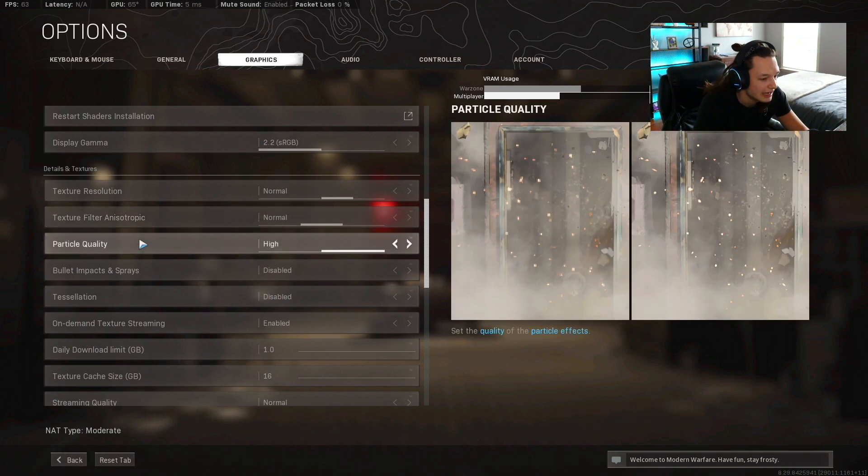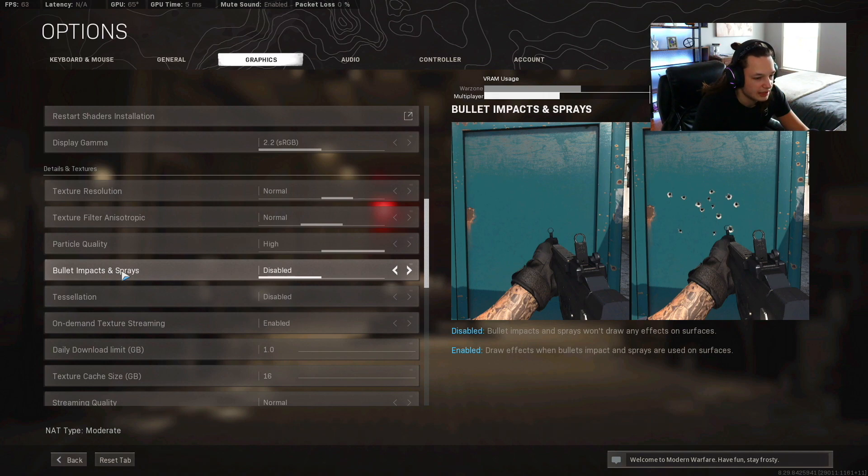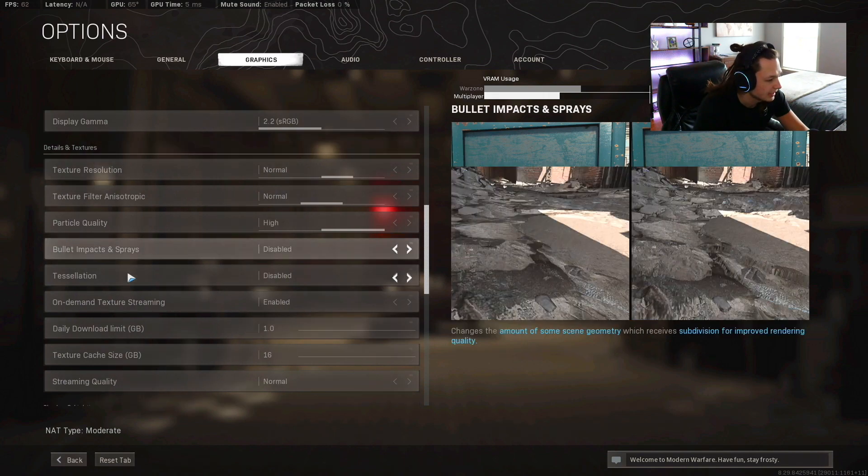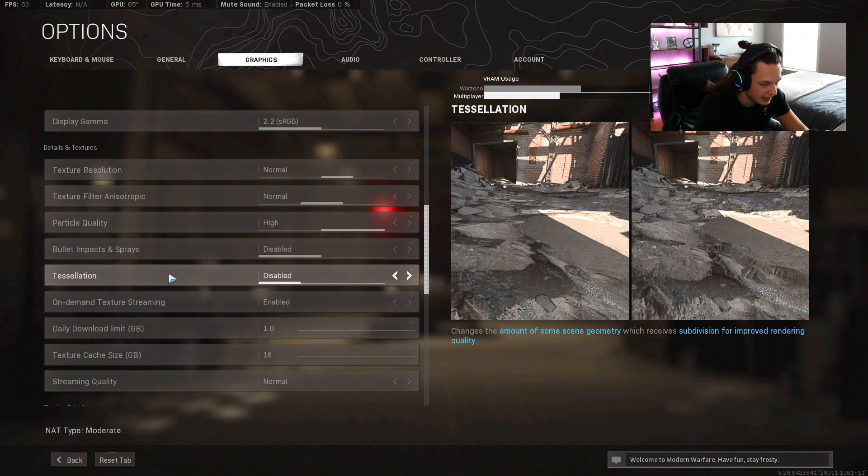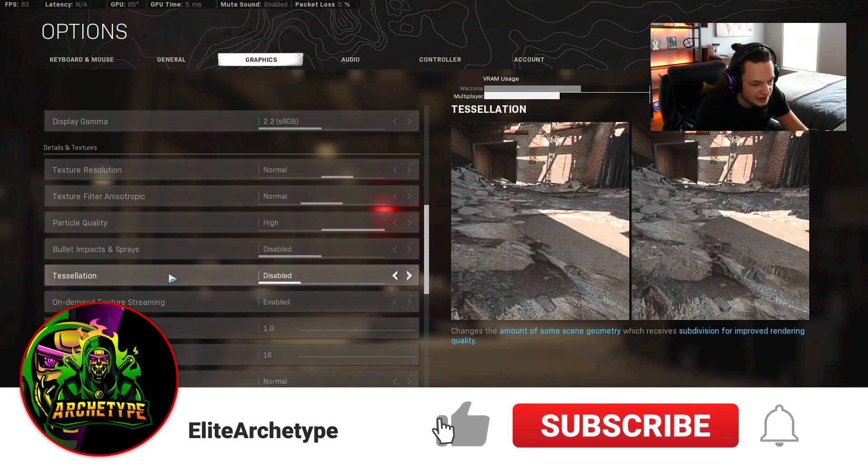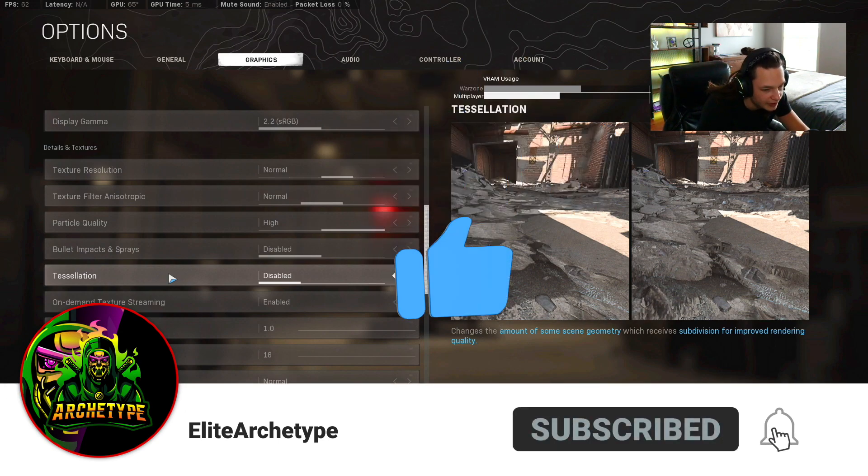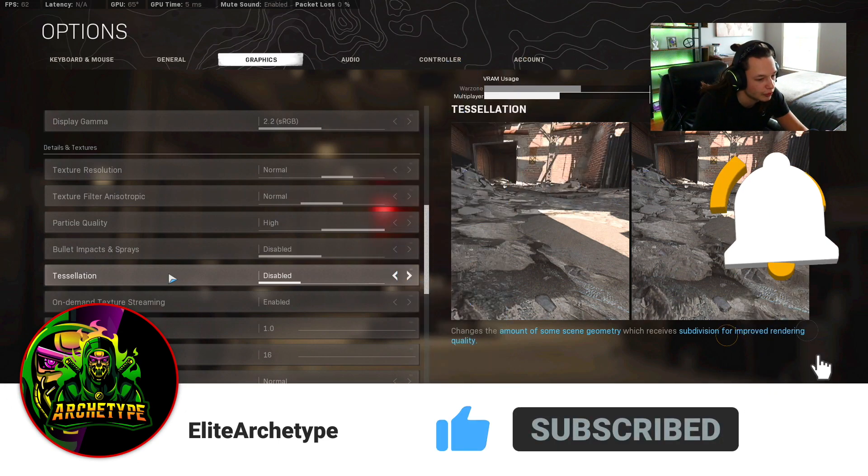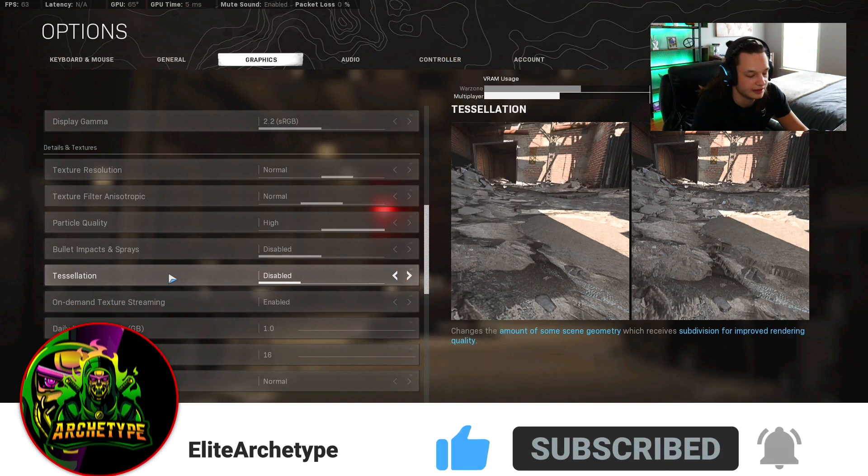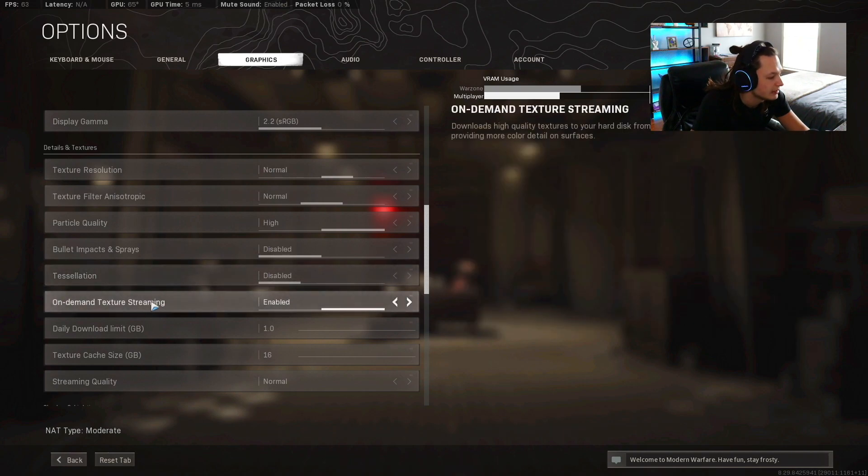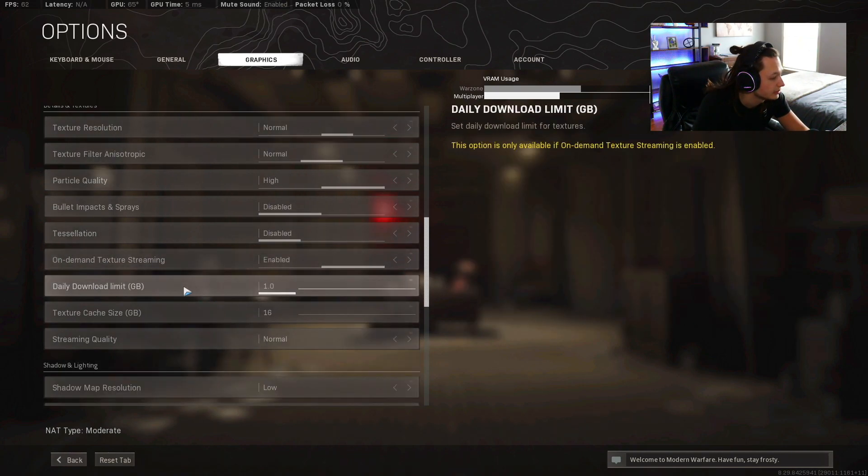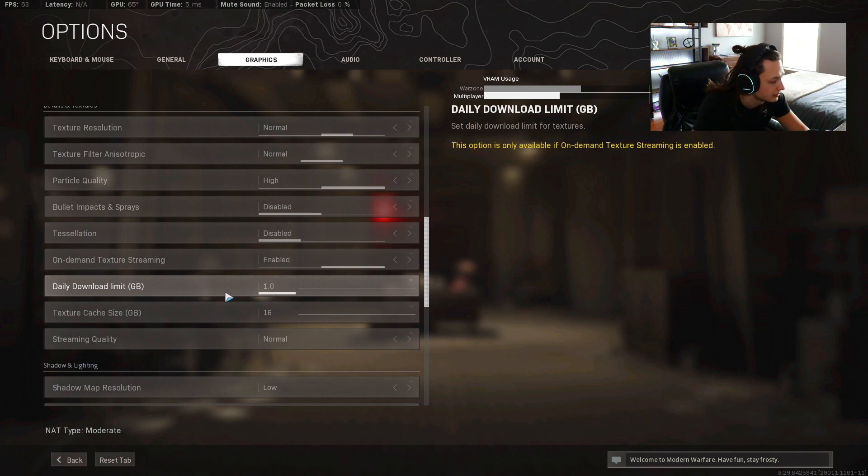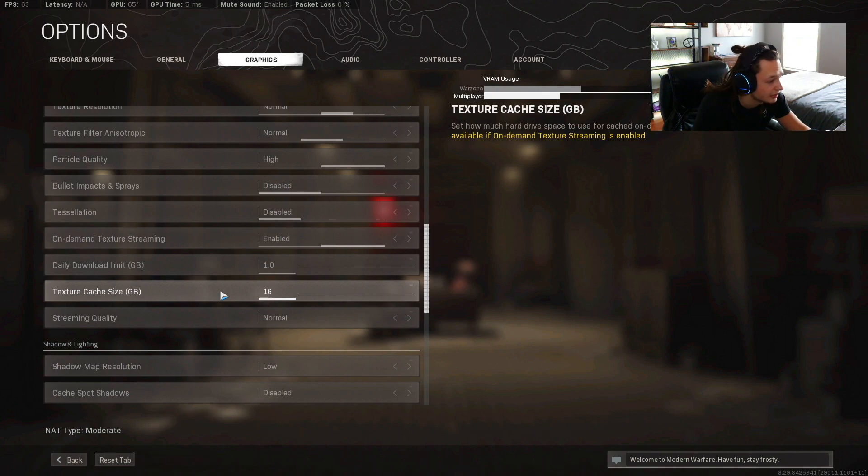Bullet impacts and sprays, believe it or not this actually saves you a couple frames, leave that on disabled. Tessellation is obviously gonna be disabled. It changes the amount of scene geometry which receives subdivision for improved rendering quality. Leave that disabled, you're not gonna need that. On-demand texture streaming enabled, I have no idea what the hell this is but just leave it on enabled. Daily download limit, gigabyte one is mine. These are new settings I haven't even seen. Streaming quality normal.